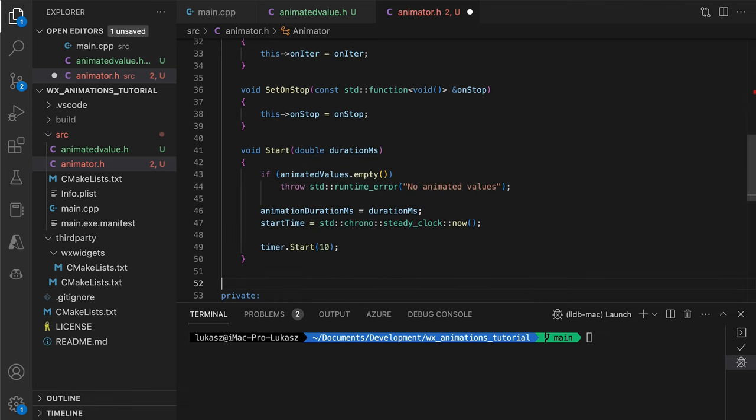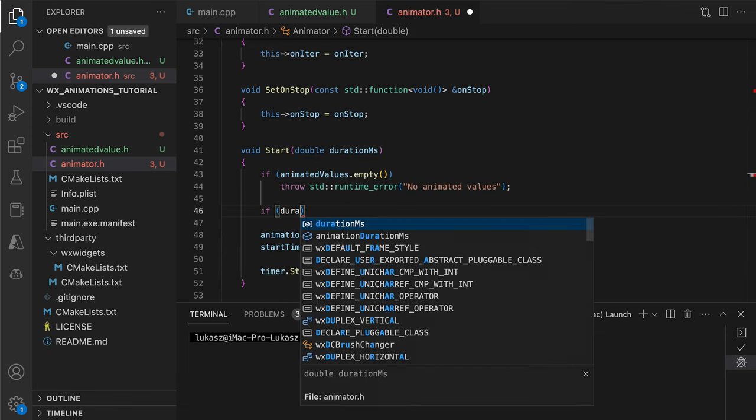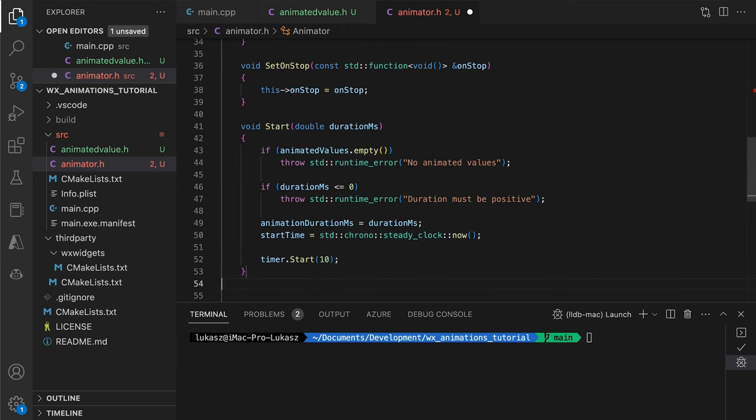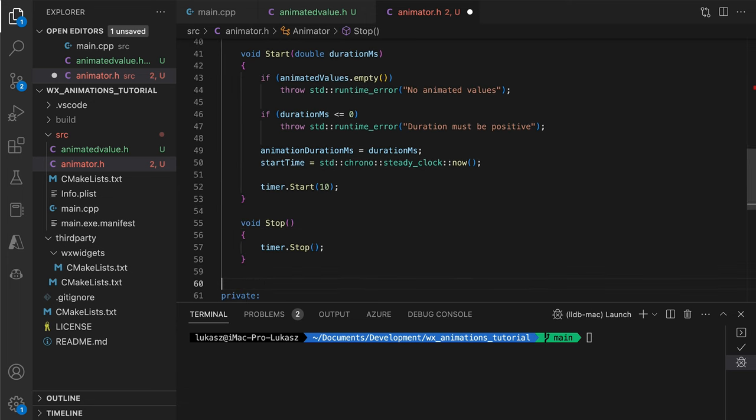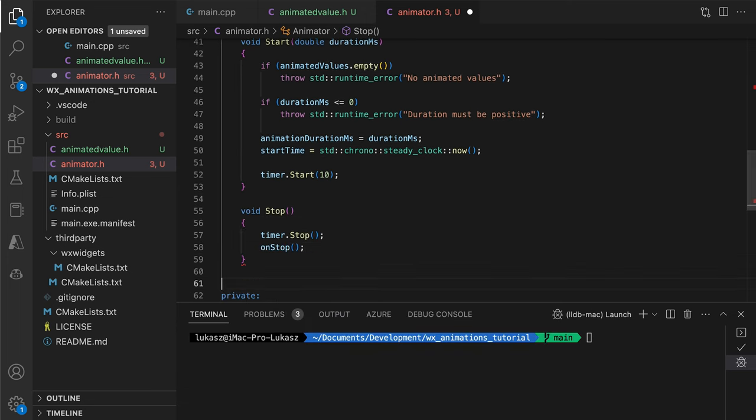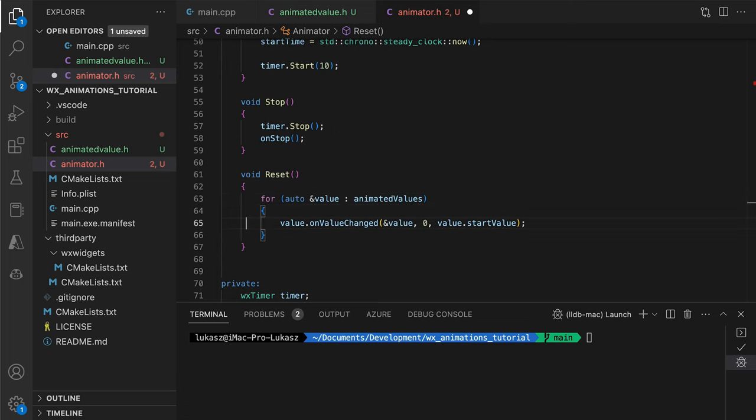In the Start method, we perform some basic checks, store the starting time and run the timer. The Stop and Reset methods are pretty basic. We must remember to call the OnStop callback when the animation ends and reset the animated values when the user wants to start again.